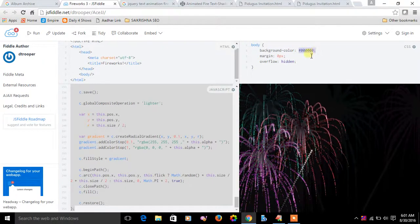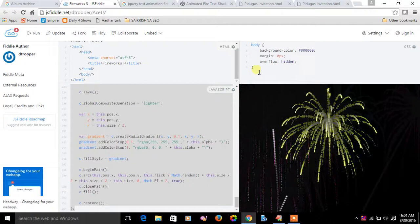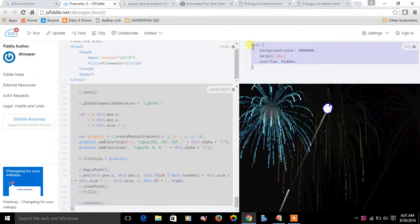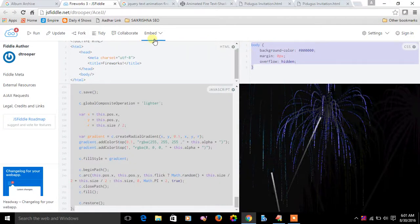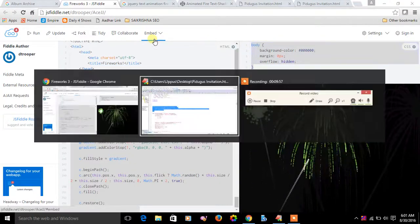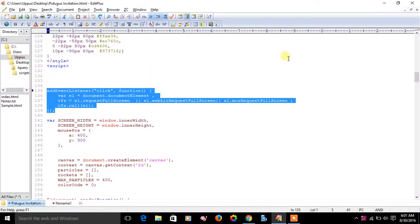We have to copy and paste this black background color style within the style tags.